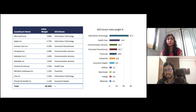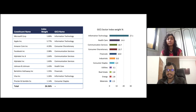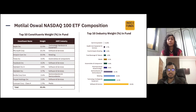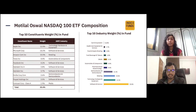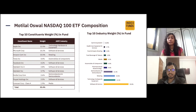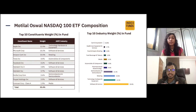Looking at the Motilal Oswal NASDAQ 100 ETF composition, you can see the difference clearly. Here, Apple has 12.5%, Microsoft has 10%, Amazon has 10% — almost double the weightage compared to the S&P 500 index. In terms of sector or industry weightage, 32% is allocated to software and services, and 15% to technology hardware and equipment. So technology overall accounts for close to 50% if you sum software and technology hardware.